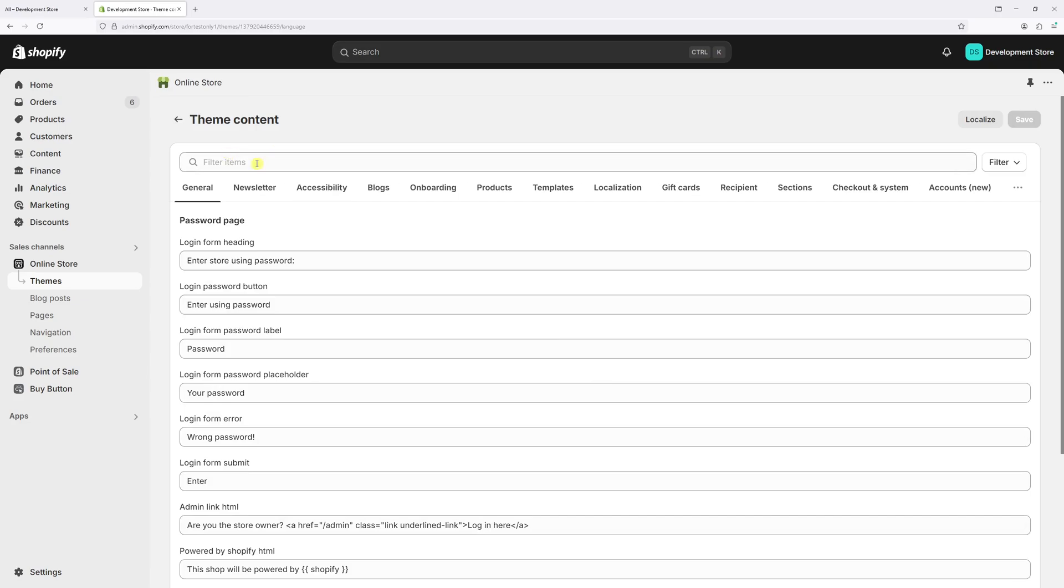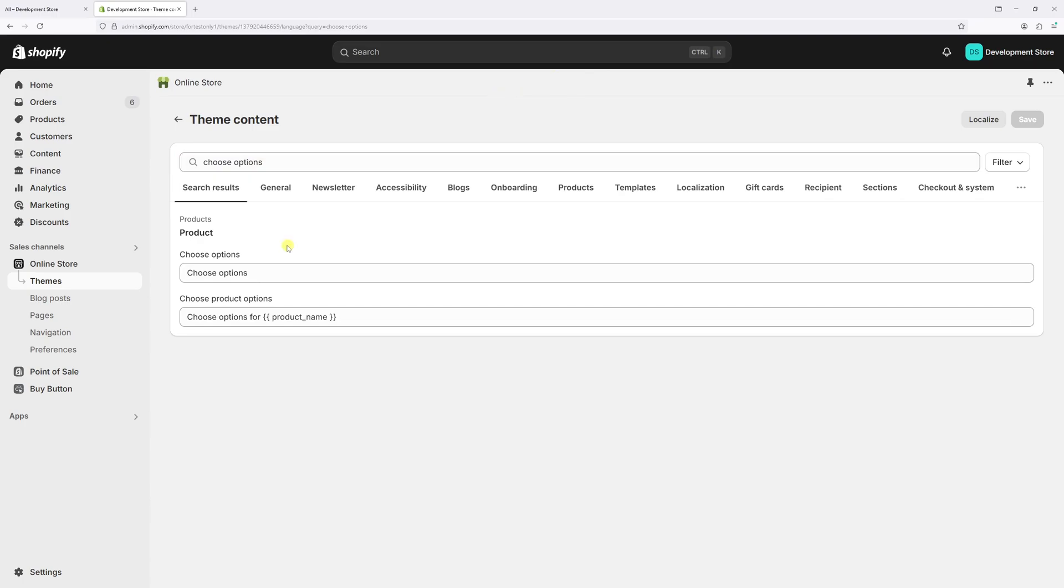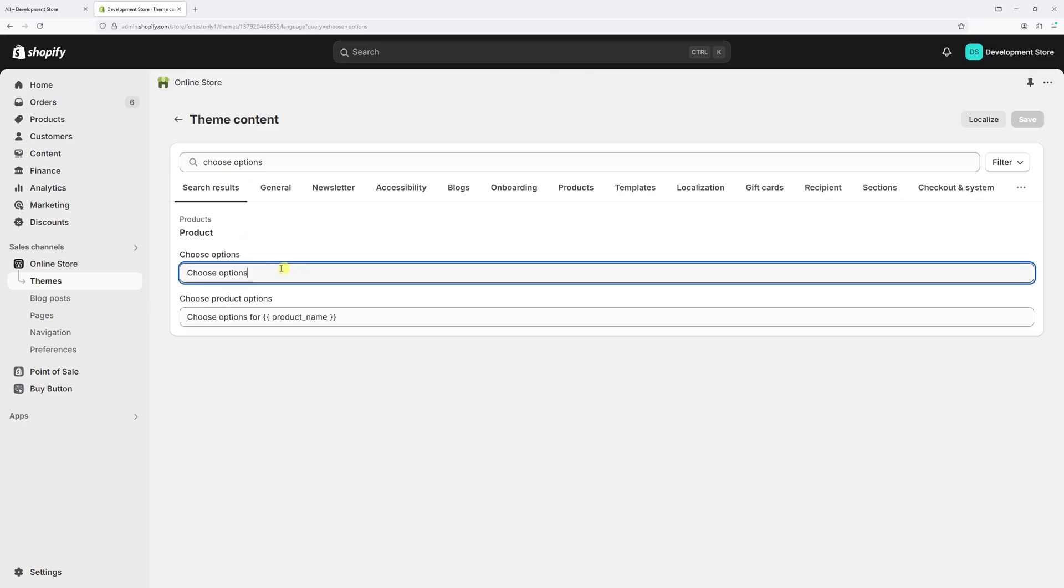In the filter at the very top, type Choose Options. Now under the Product section, look for Choose Options.